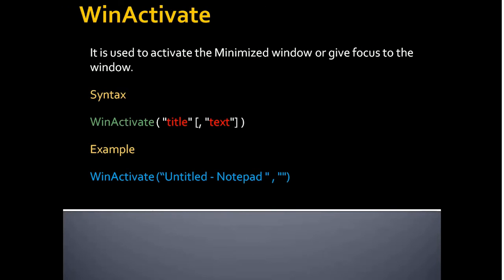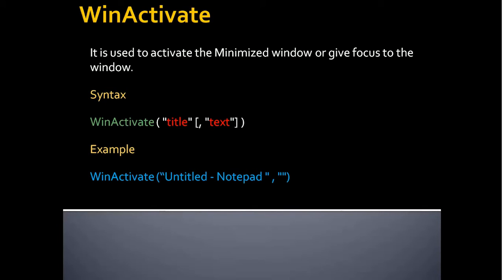The WinActivate function parameter is similar to the WinExists parameter. It contains title followed by text. In this example, WinActivate contains a title untitled notepad followed by an empty text. So when you execute this command, it will activate or give focus to the untitled notepad window.